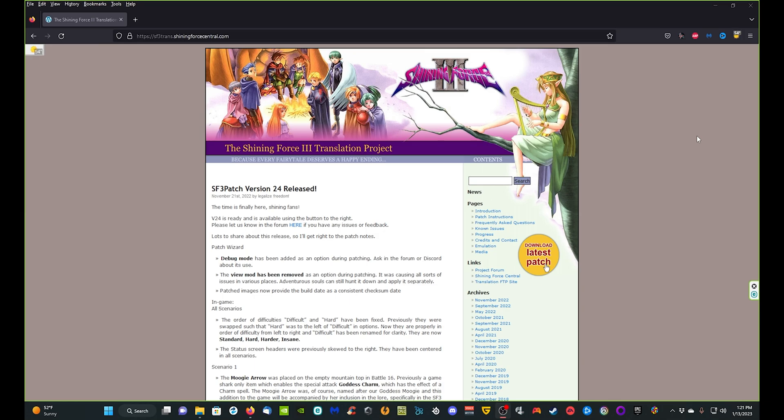We are going to be downloading the latest patch here, which is version 24. From everything I can tell it is pretty much a complete patch — there's just some tweaking here and there that needs to be done, so there are other versions that will probably be released, but to get you going this is going to be a good release. I don't believe anything is really going to change as far as the patch process.